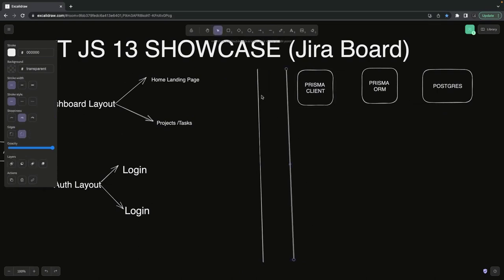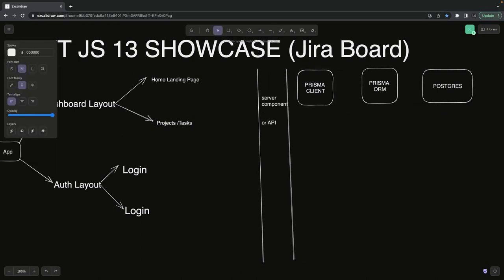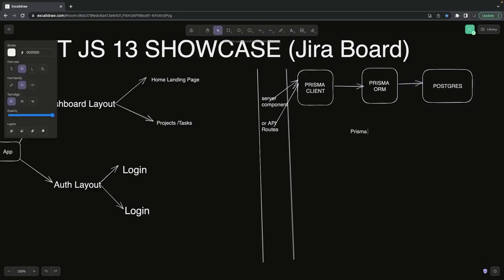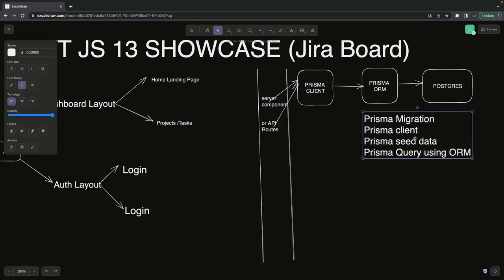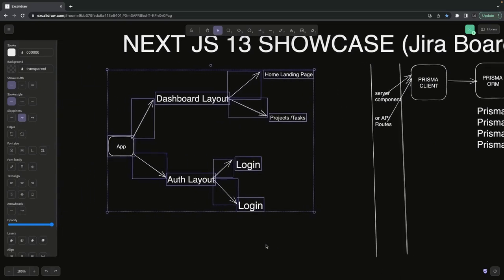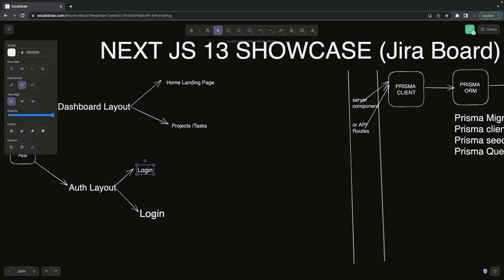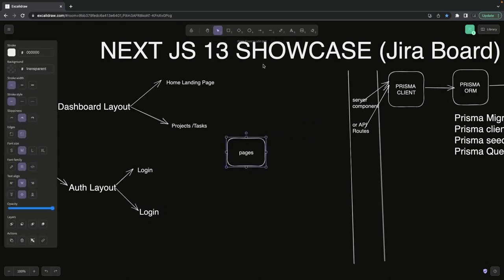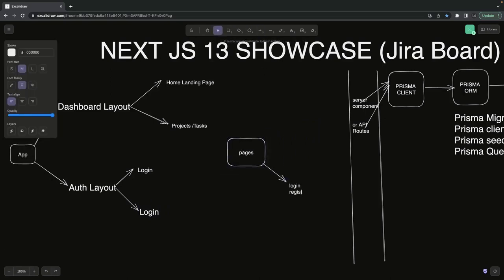We're going to write server components and page-based API routes in Next.js 13. Server components can directly access the Prisma client, Prisma ORM, and the database. We'll use prisma migrate, prisma generate, and prisma seed commands. Prisma migrate populates the tables based on the Prisma schema. I already have a schema showing the relationship between user, project, and task. We'll create page-based API endpoints — these are called API endpoints in Next.js.